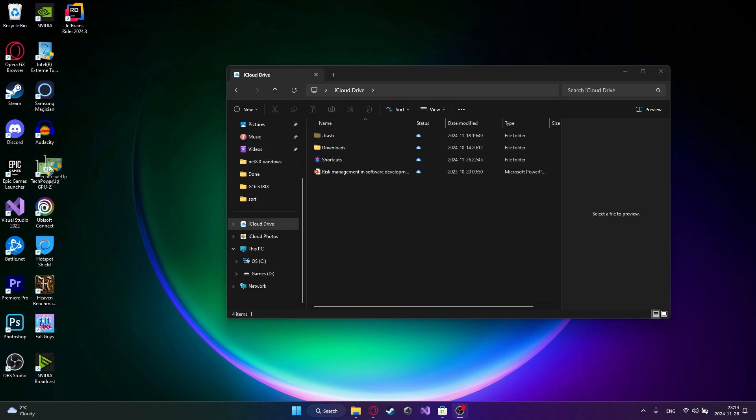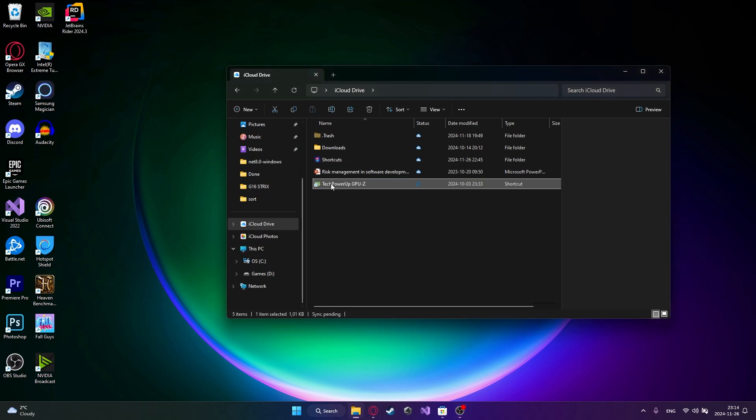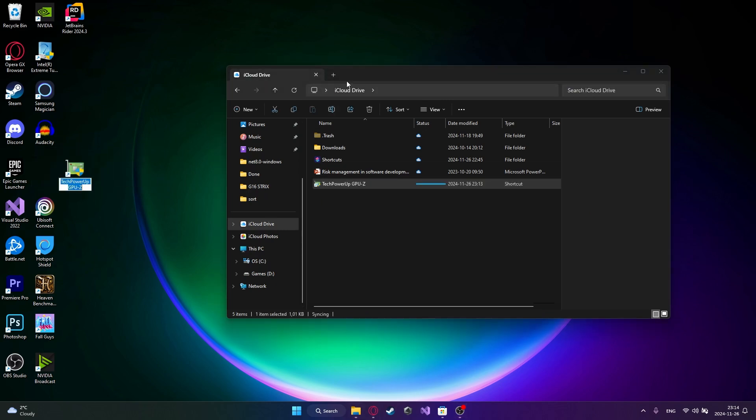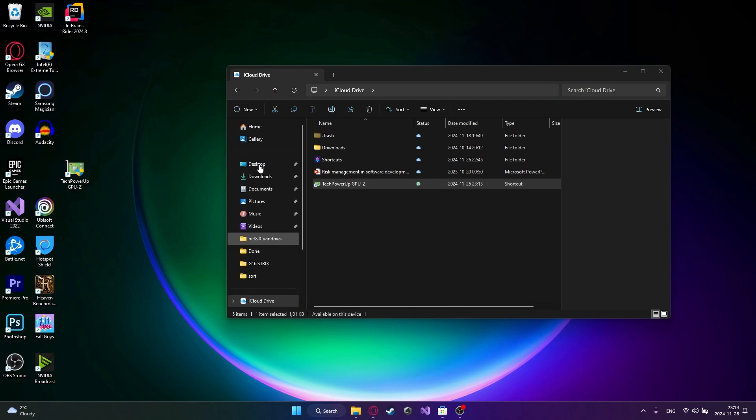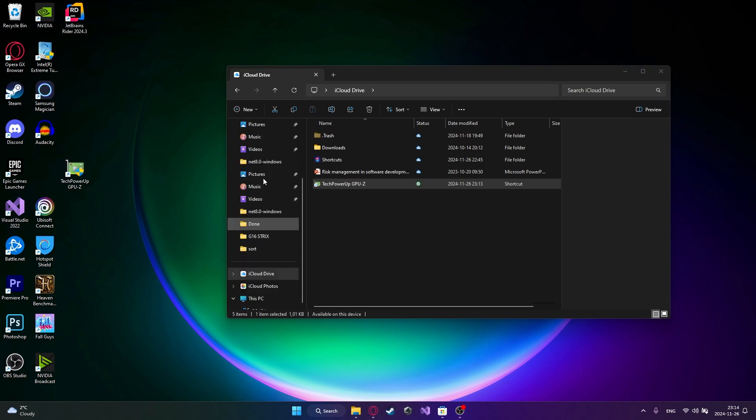You can just drag and drop different files to and from your iCloud drive and also you can use your iCloud photos straight from the folder right here.